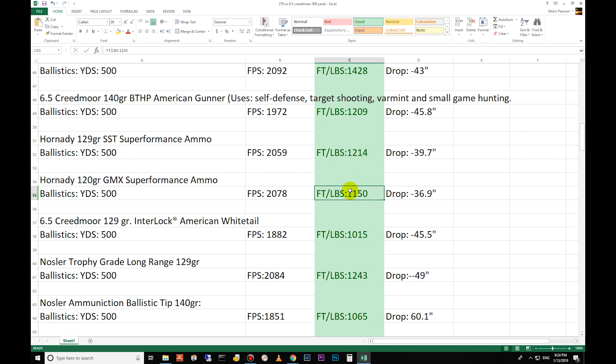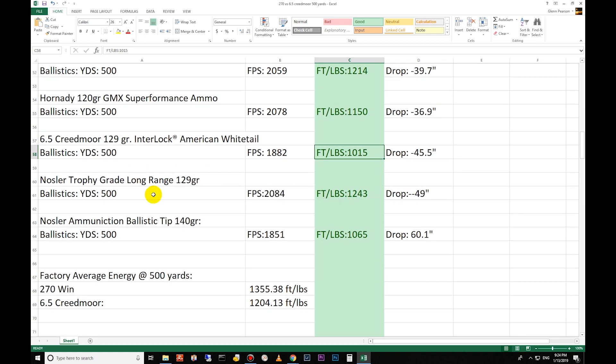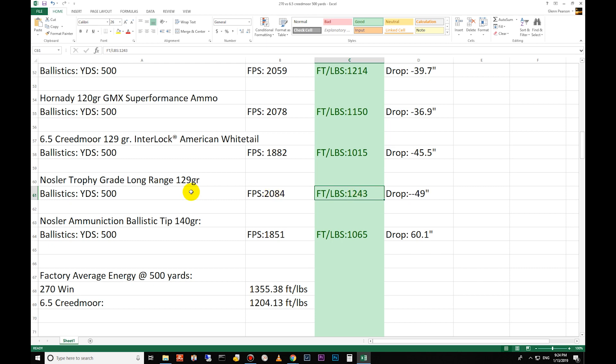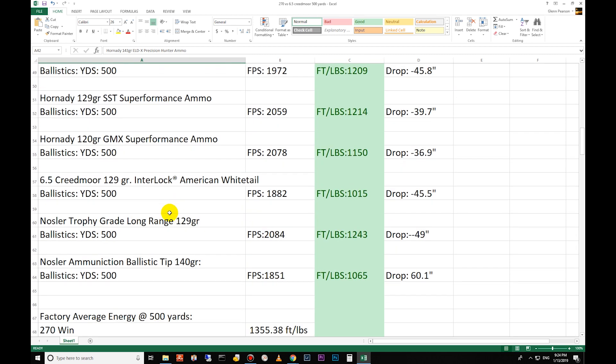140 grain boattail hollow point American Gunner for self-defense, target shooting, varmint and small game hunting: 1209 foot-pounds of energy at 500 yards. Then the SSTs: 1214 foot-pounds of energy at 500 yards. 120 grain GMX: 1150. The 120 grain Interlock: 1015 at 500 yards. And the Trophy Copper Long Range - this is another great one if you're going to be shooting long range, good for elk. Lots of people have taken elk with this bullet.